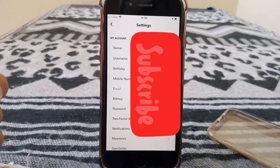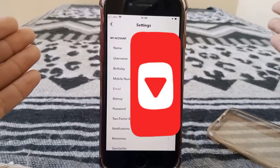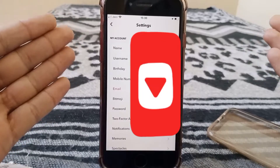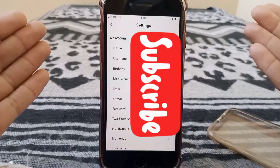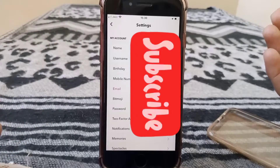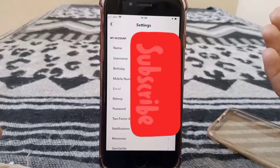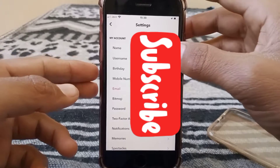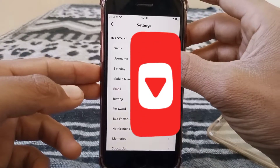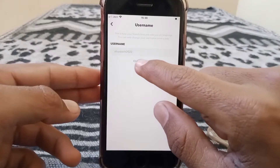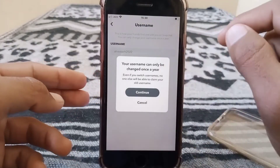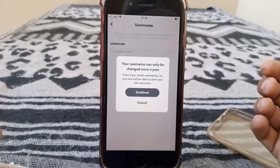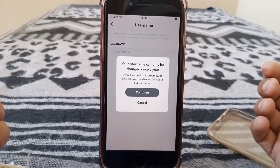Here you can see name, username, birthday, mobile number, email, etc. We are going to change our username, so simply tap on username and then tap on change username.